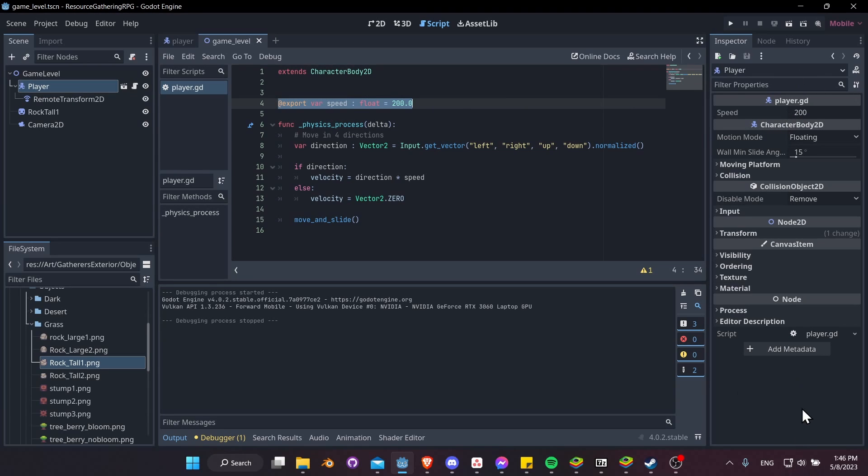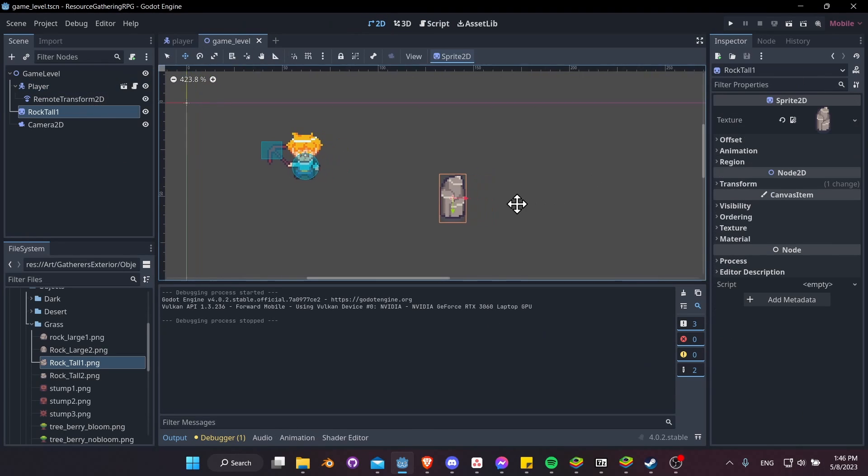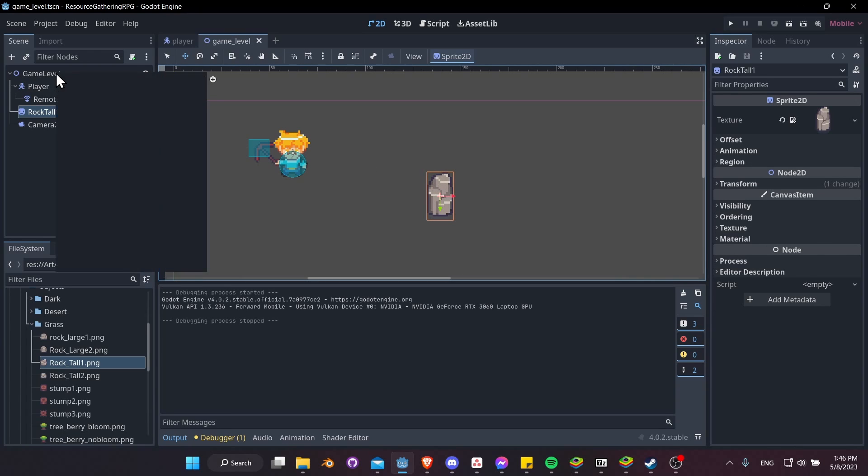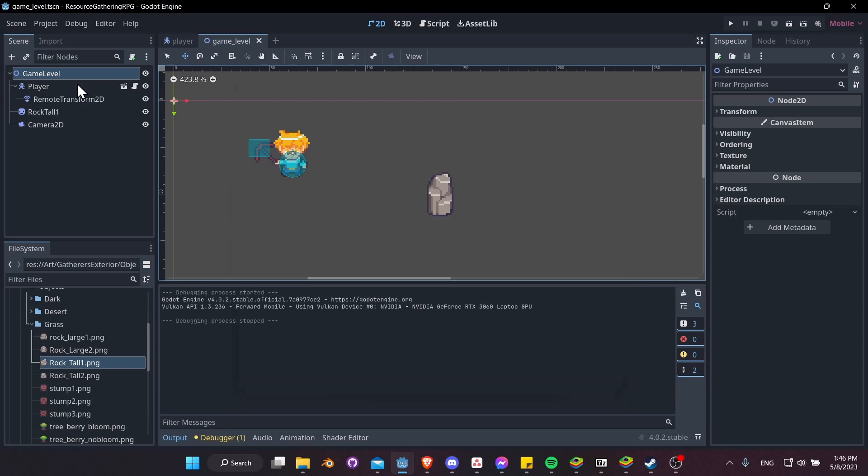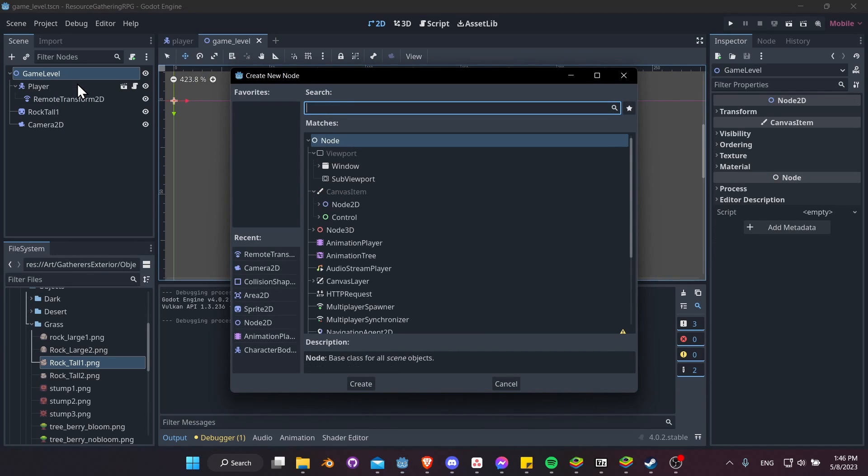So also, in the scene, our rock has no physics body for it. So let's actually add a physics body to the GameLevel. So I'll right-click on GameLevel, Add Child Node, and let's look for a StaticBody2D.